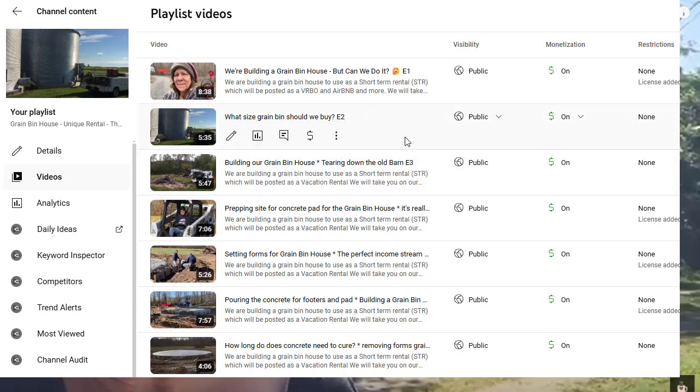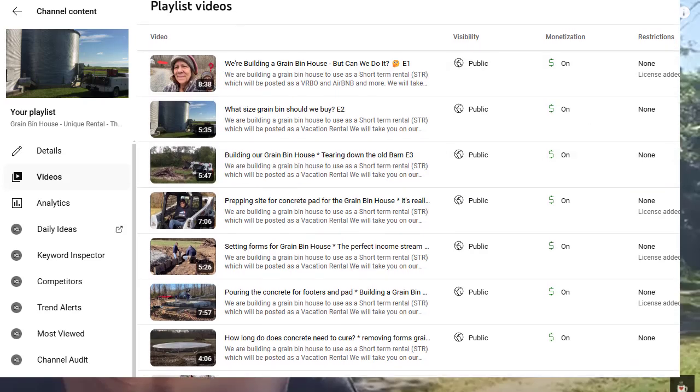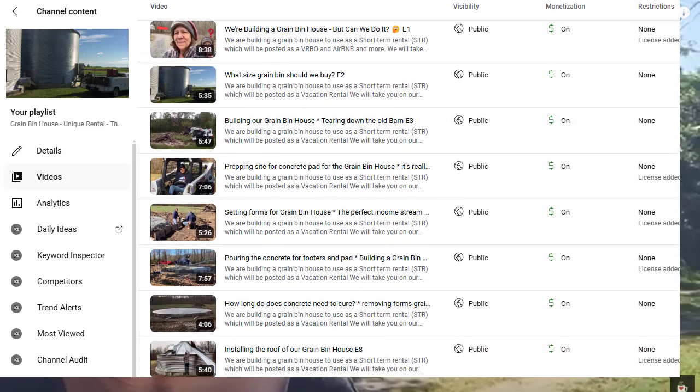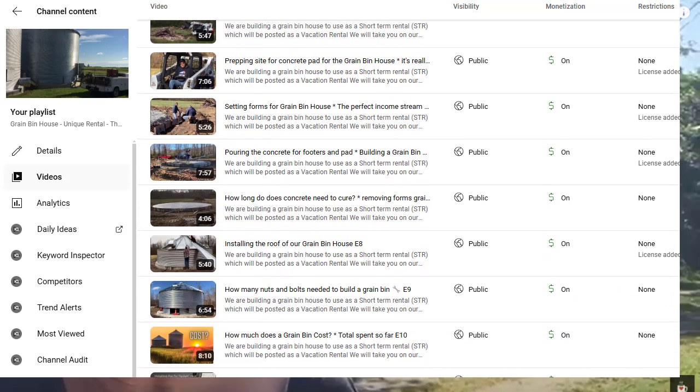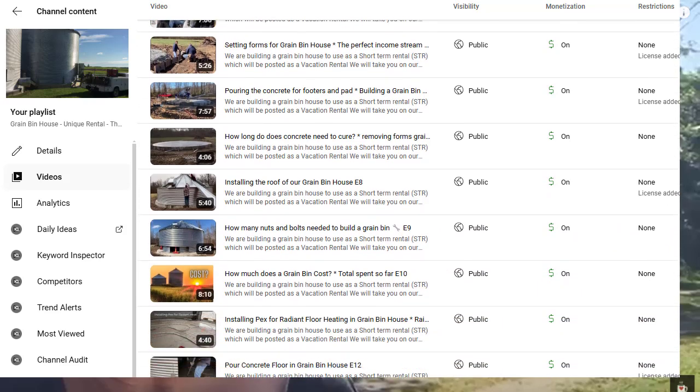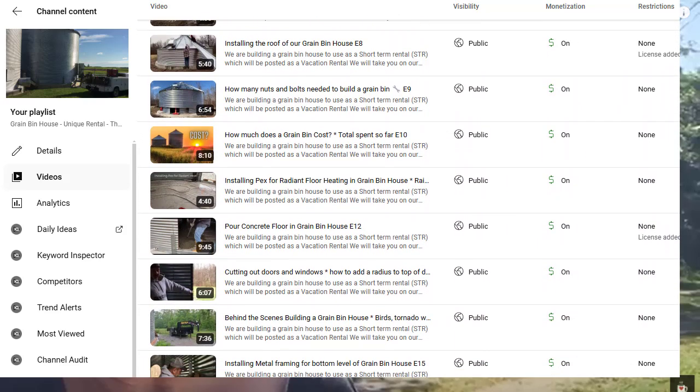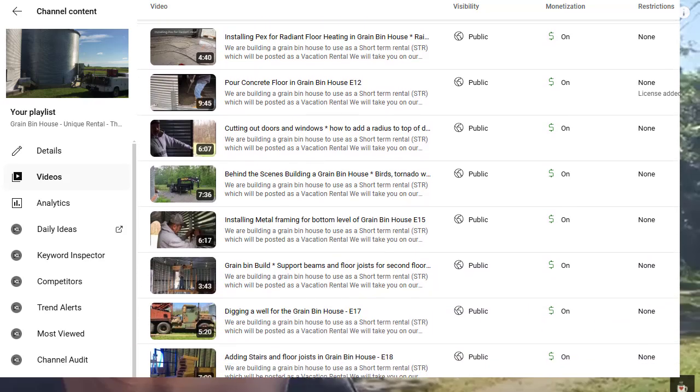Here's one of my playlists. I'm doing a playlist about a grain bin house that we're building. And this is episode 18. I like to label if it's sequential, I like to put that on there just so people know this is the 18th one. I want to go back to the beginning.